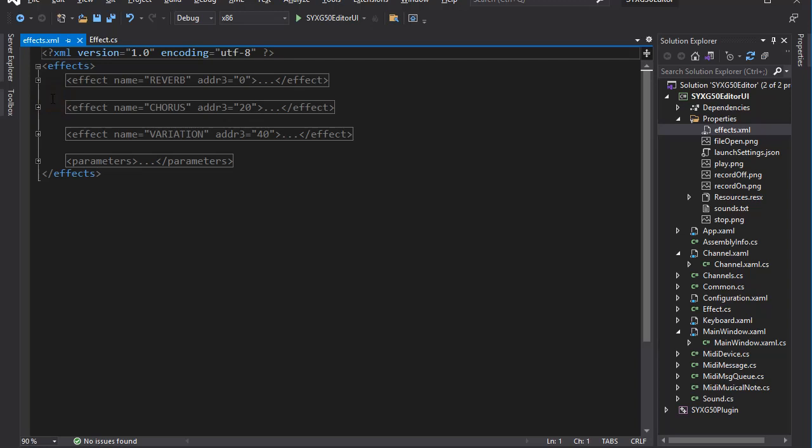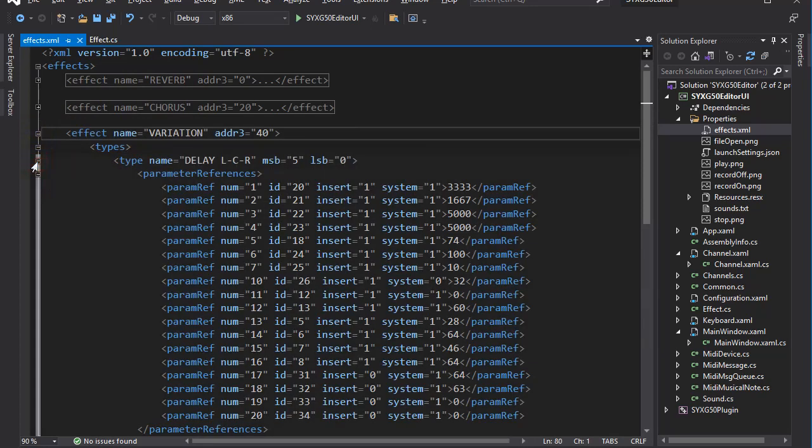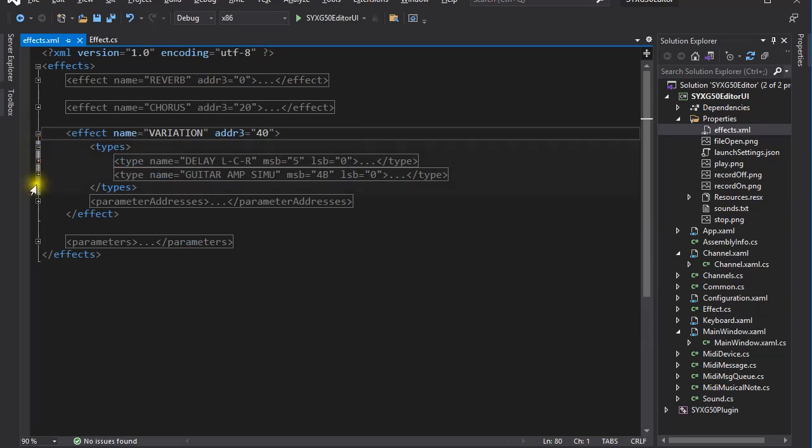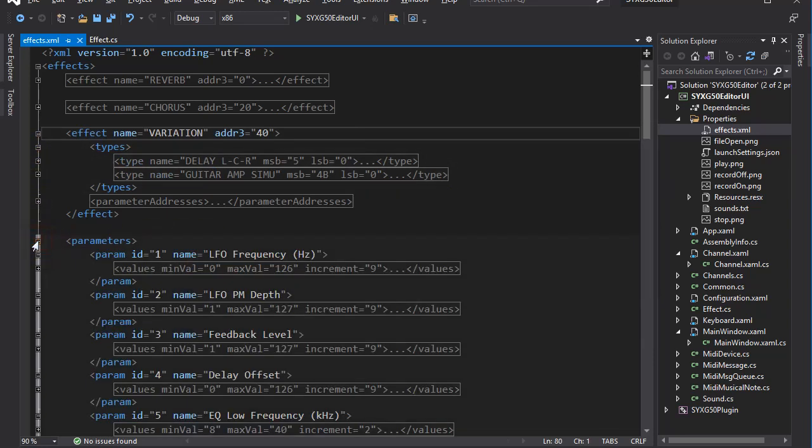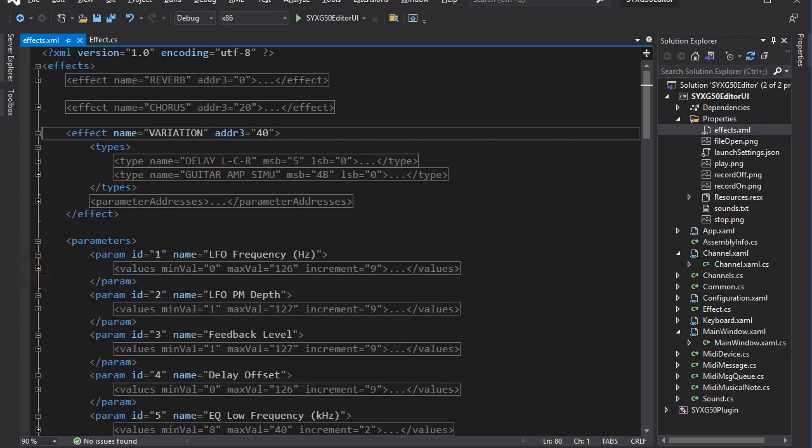At the top level, I have reverb, chorus and variation. And also, a long list of parameters. The parameters are kept separate from any effect types because the same parameter might be shared by several effects. They have attributes like minimum and maximum value and the displayed value, which is often different to the internal representation. Okay, I won't go into further details. You'd fall asleep if I did.